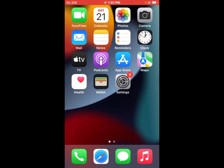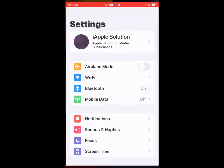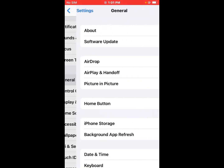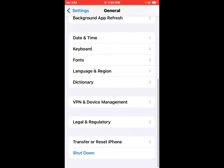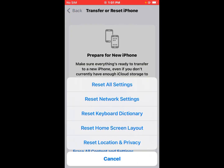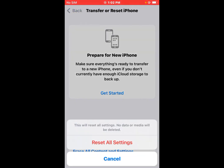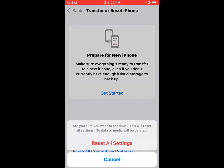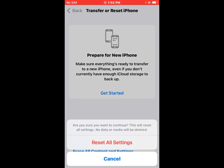If solution number four is not working, apply solution number five. Solution number five is Reset All Settings. Tap on Settings, tap on General, scroll up, tap on Transfer or Reset iPhone, tap on Reset, then tap on Reset All Settings. Confirm — no data or media will be deleted. Tap on Reset All Settings again to confirm and fix the problem.